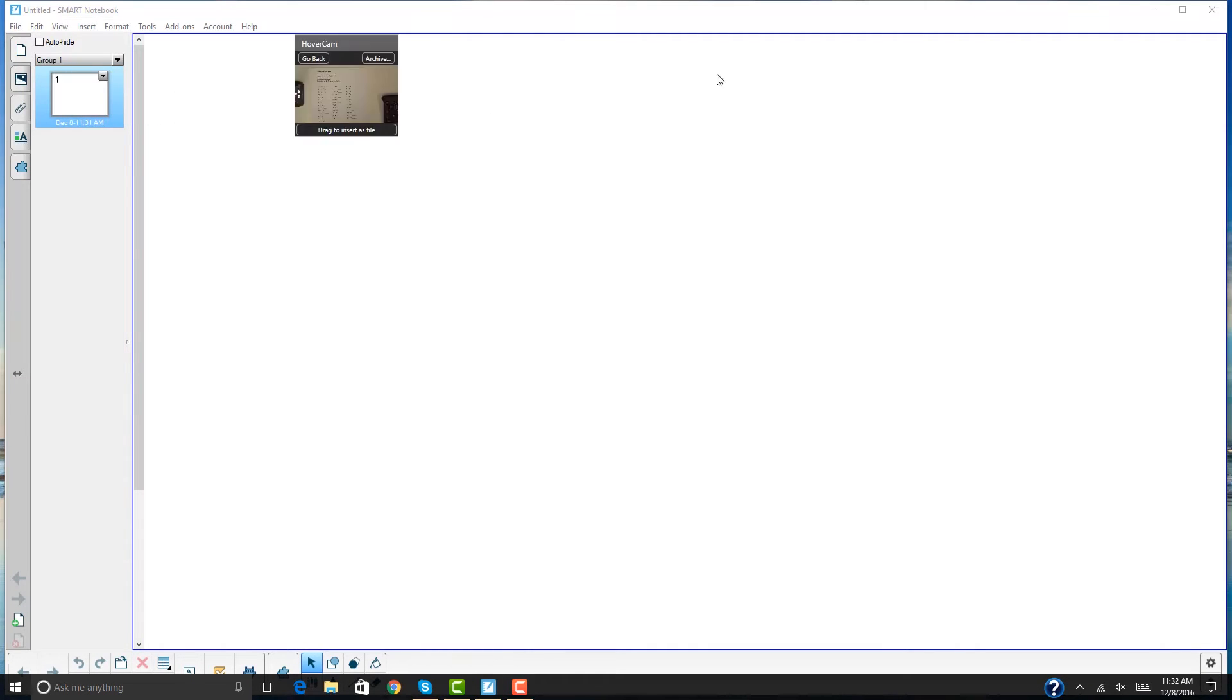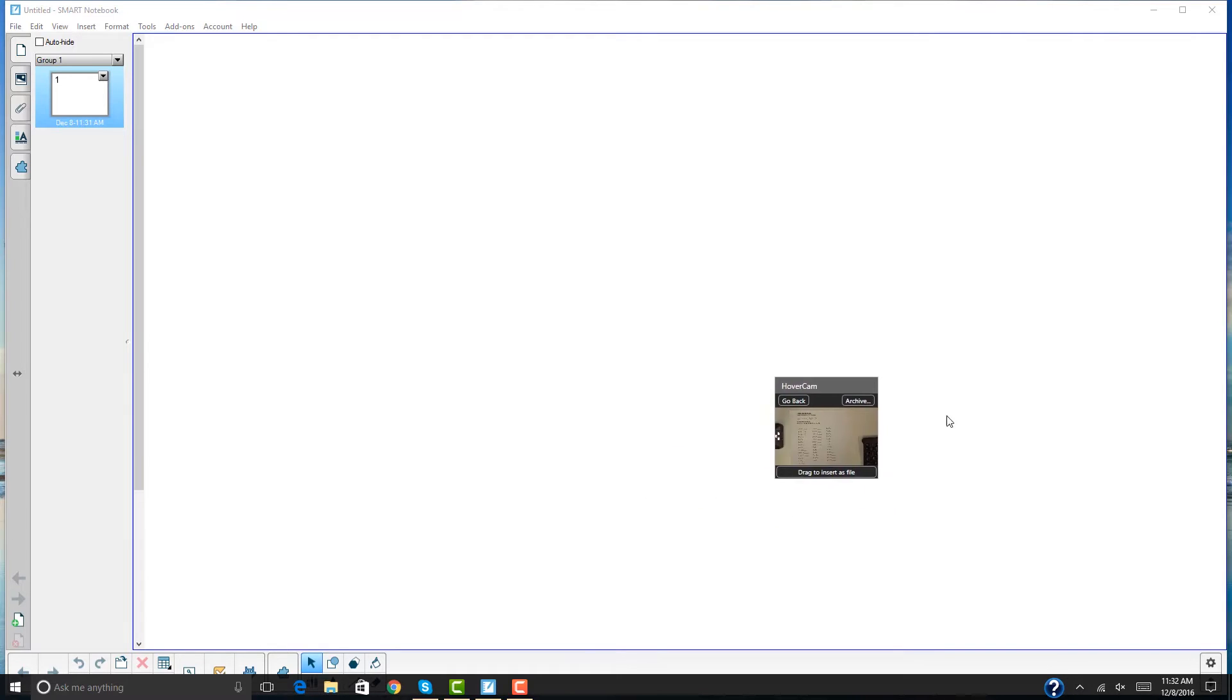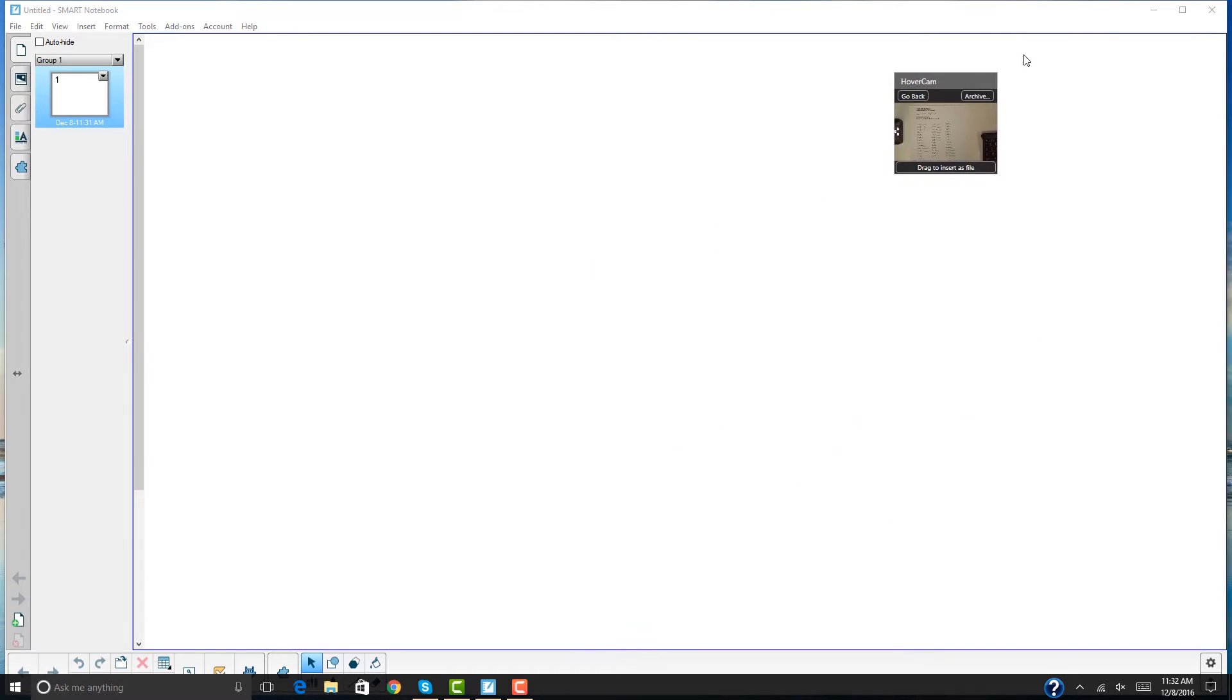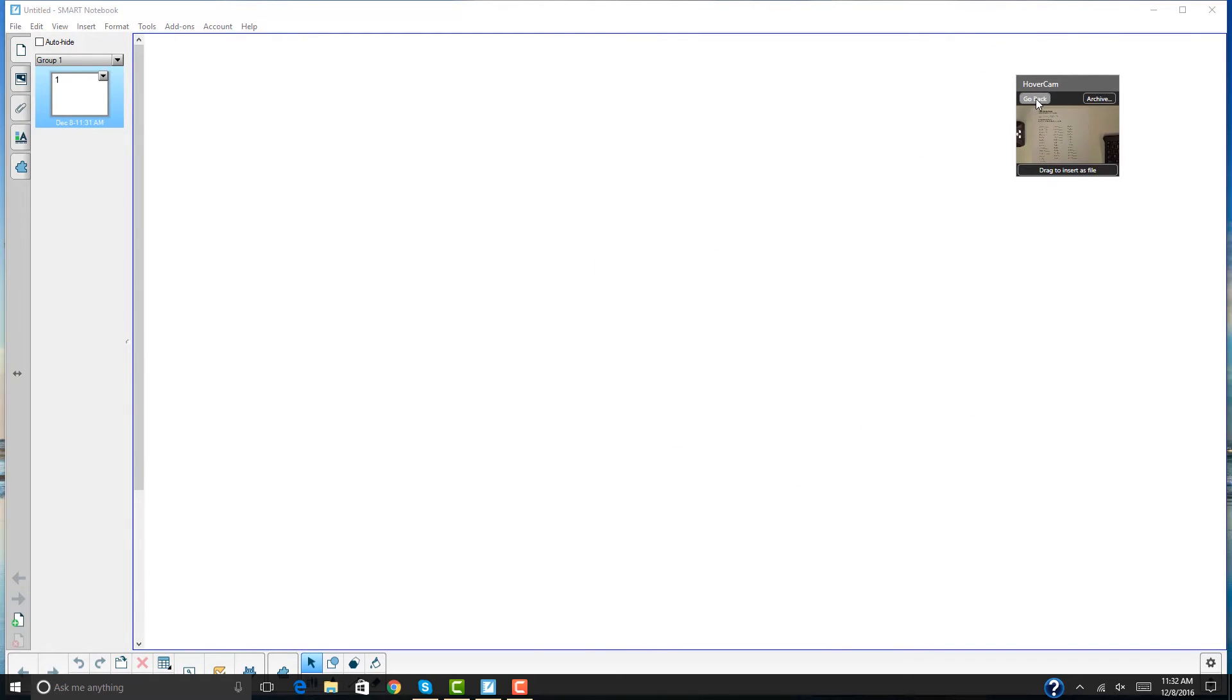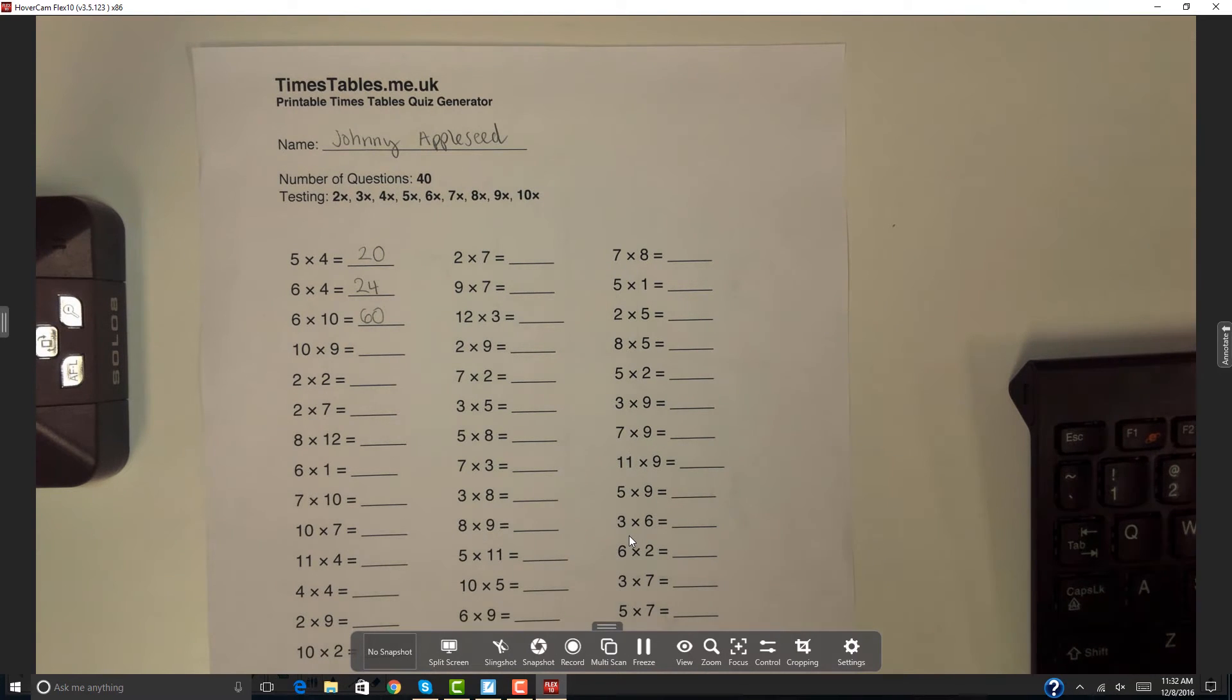See how the image is minimized? It's a live image and I can move it anywhere on the screen. Anytime I want to go back to the camera, I hit the go back button and the camera image appears. Select slingshot again to minimize the image.